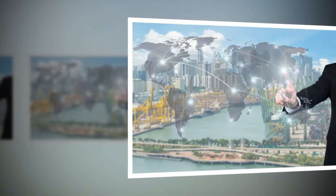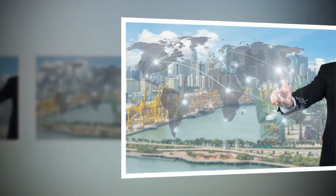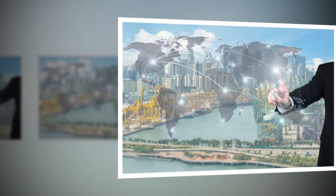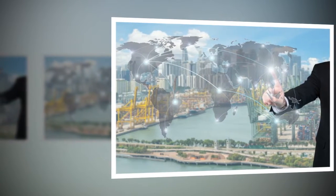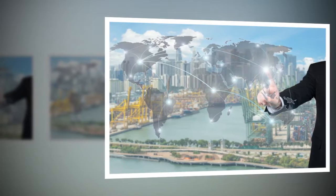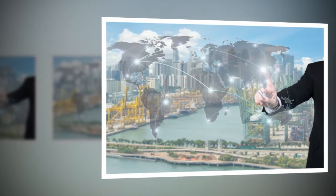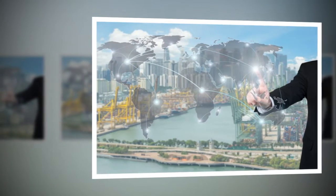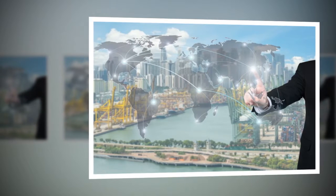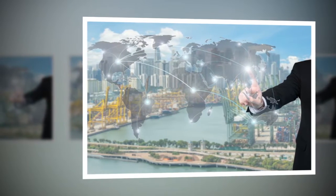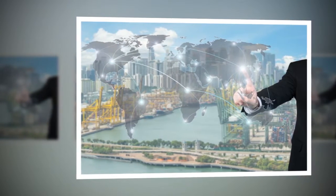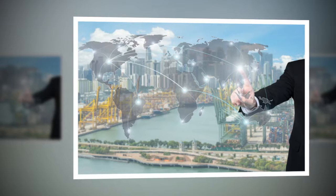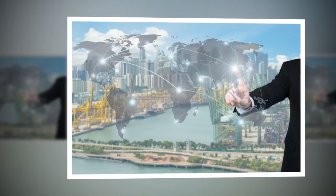With data breaches top of mind for many consumers after Facebook disclosed that the information of 87 million users was accessed without their consent by political consulting firm Cambridge Analytica, a safer digital world is likely to emerge. After all, lawmakers in the UK and US are already looking at increased regulation for technology companies.